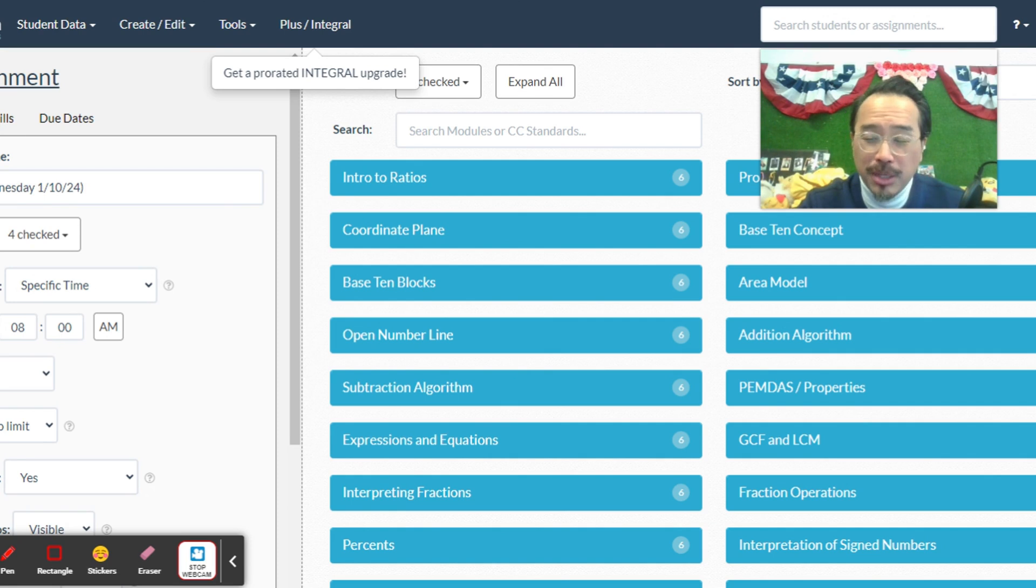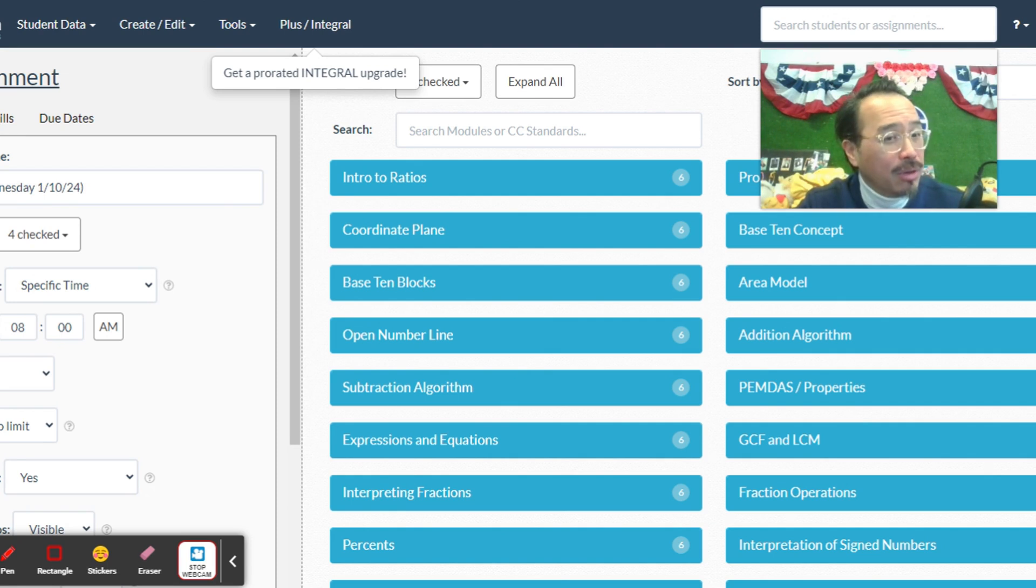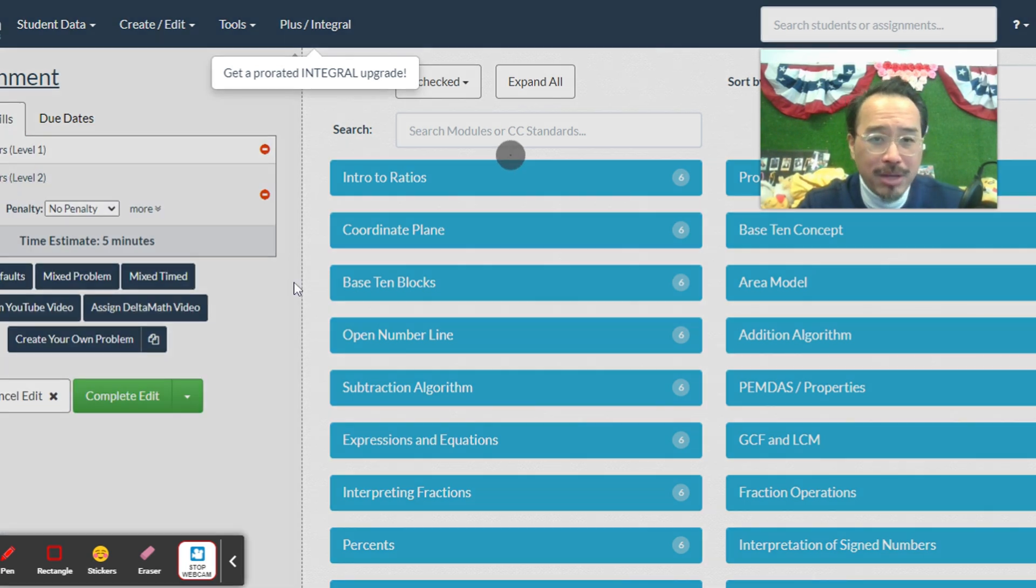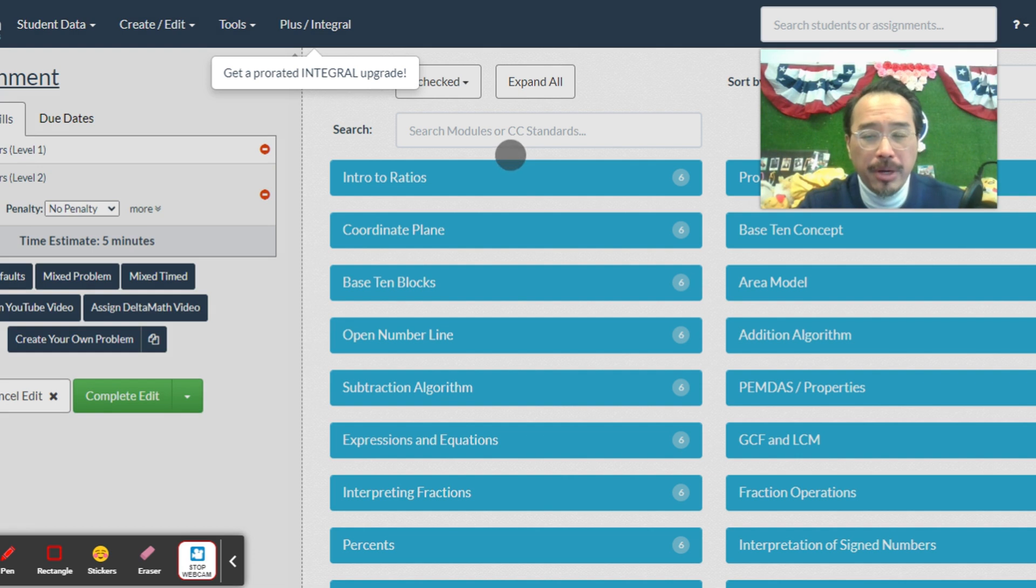Not sure what that means because you have 120 homeworks this year. For Wednesday the 10th, I'm going to go back to rounding one more time tonight. Tomorrow we're going to add decimals.